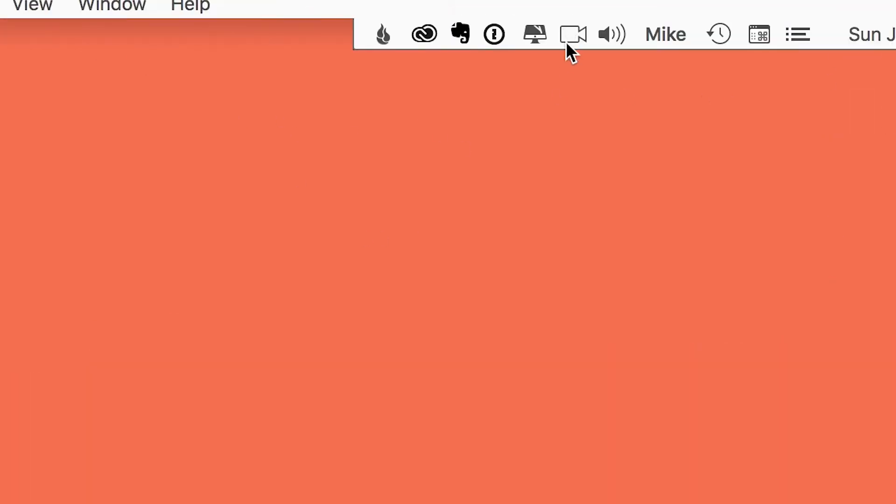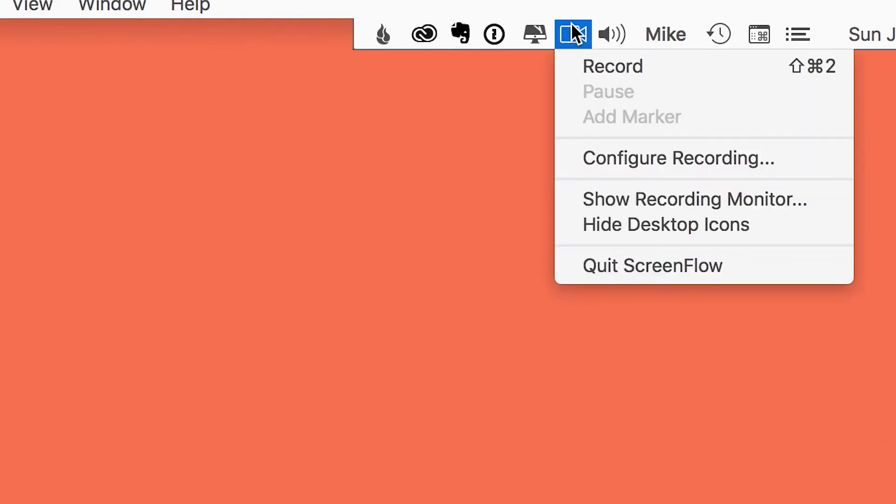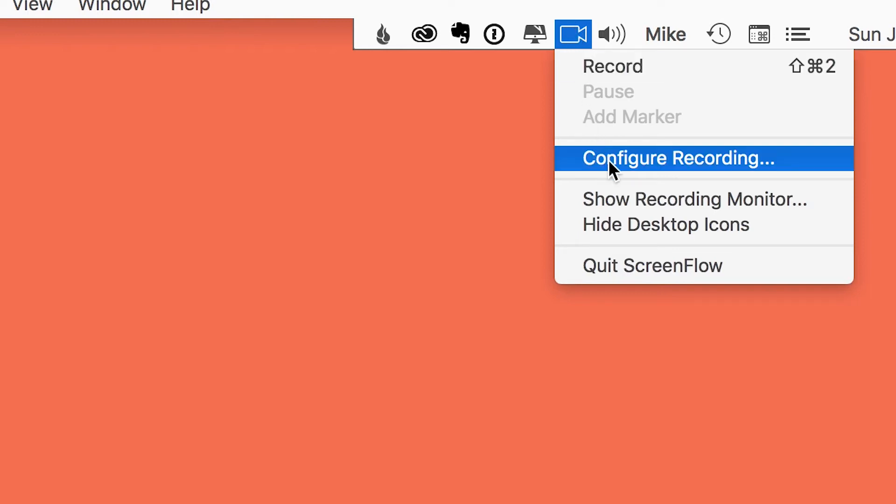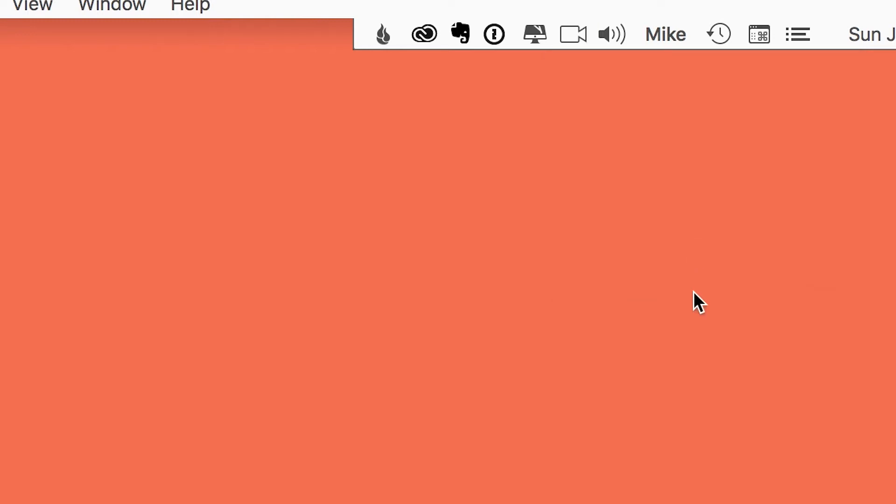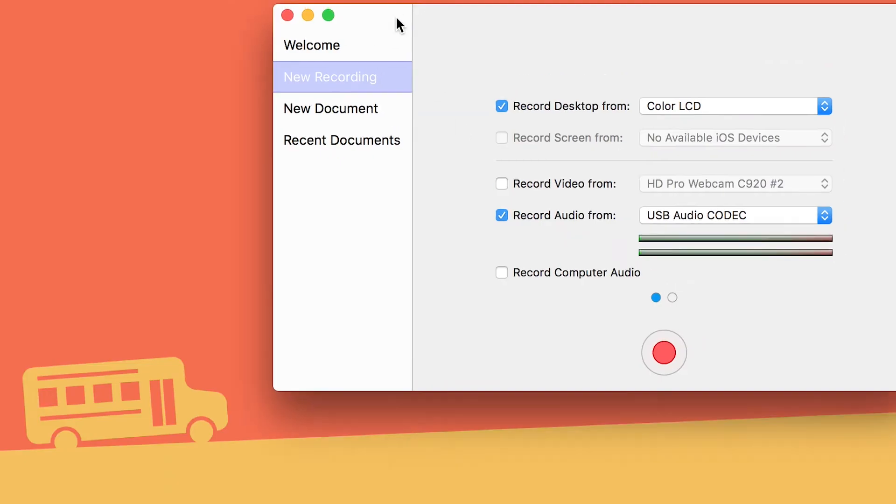It's gonna live in the top of your computer, in the menu bar at all times when ScreenFlow is opened. In this little video camera you're gonna be going in and out of quite a bit. This configure recording is where you're gonna find that welcome screen.